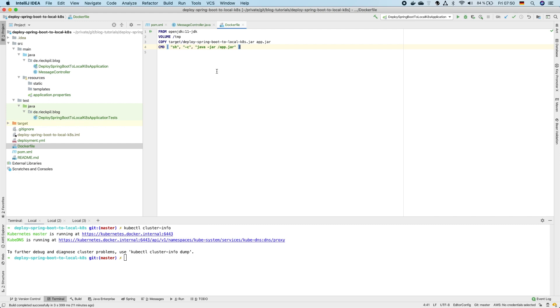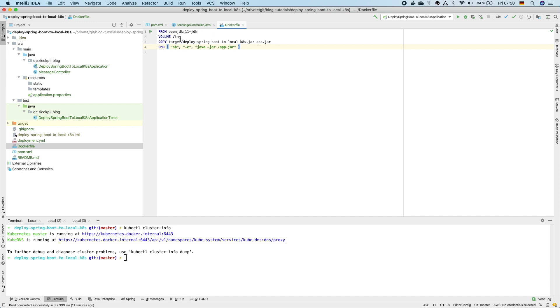For this we need a Dockerfile in our repository. As we are using Java 11 I've chosen the OpenJDK 11 base image and just copied in our jar file which will be created after we execute Maven package. While copying it's renamed to app.jar and the final command just executes java-jar with app.jar to start the application.